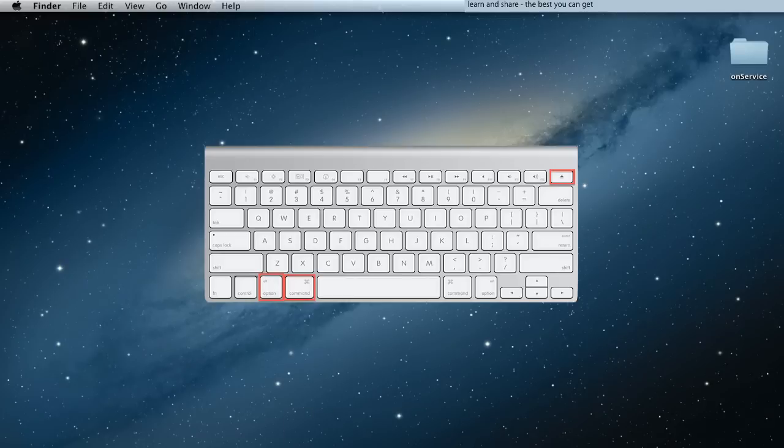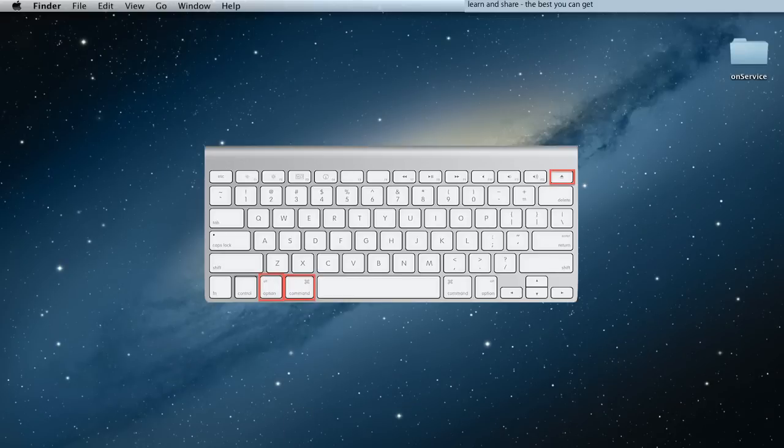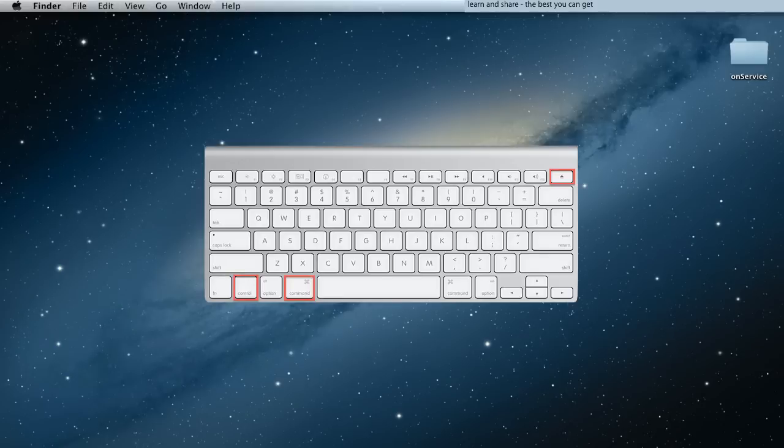Put to sleep: press Command Option Eject. Restart: press Command Control Eject.